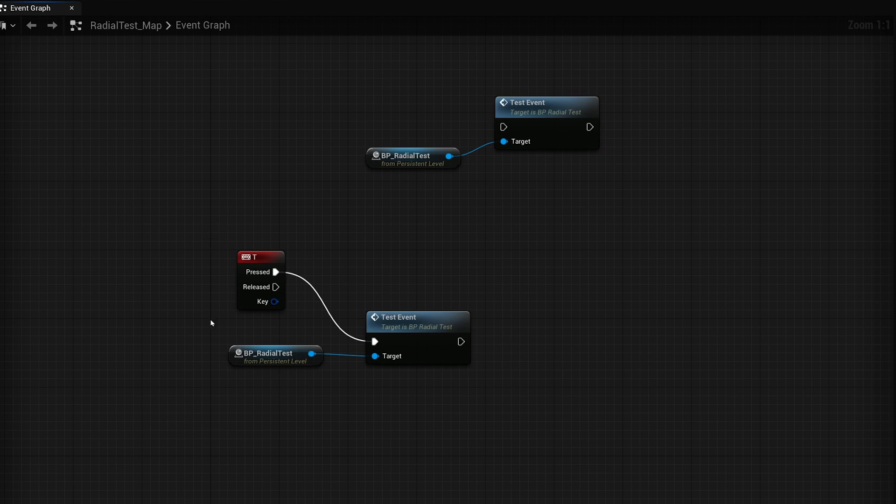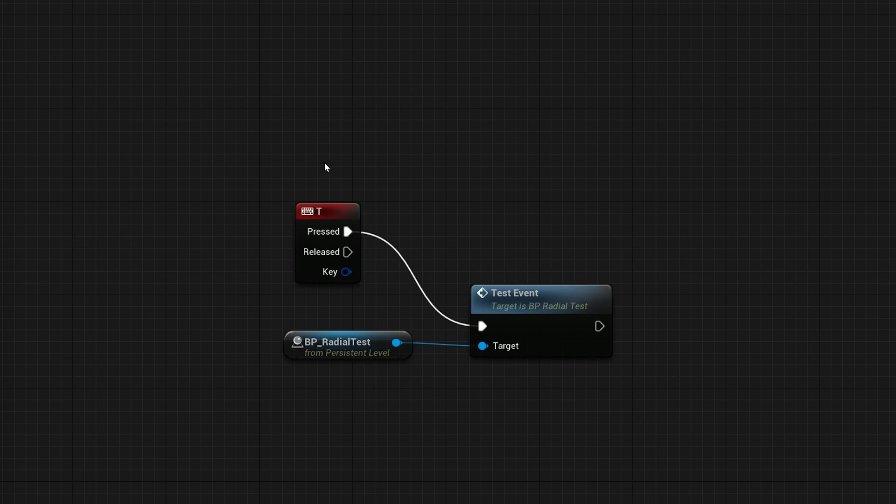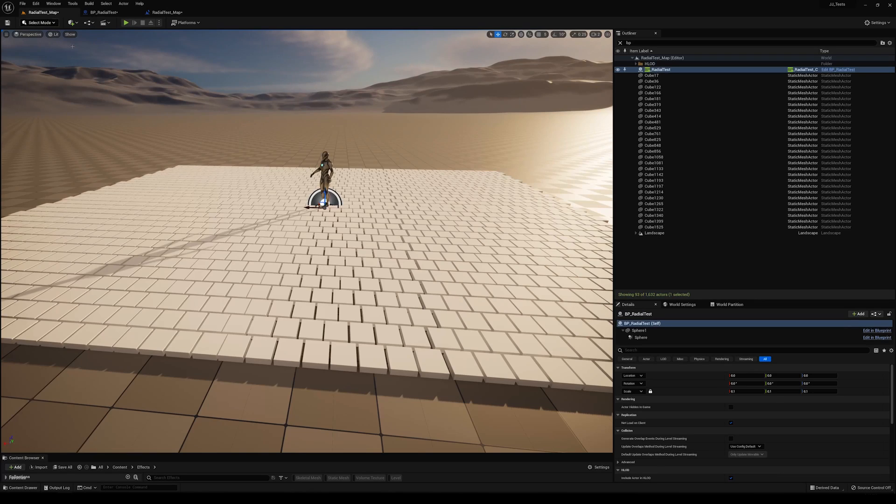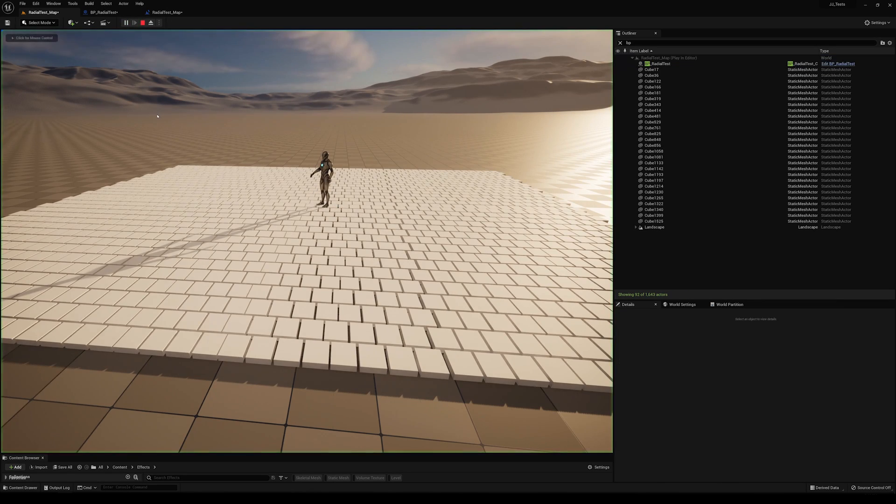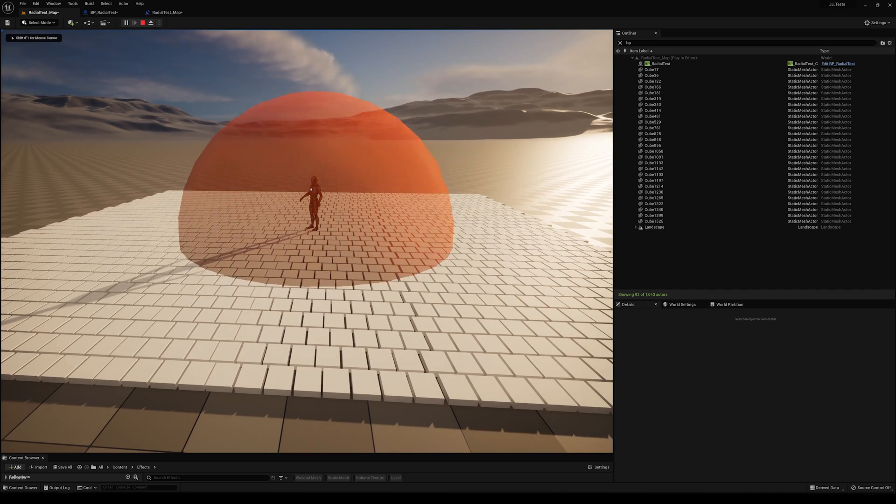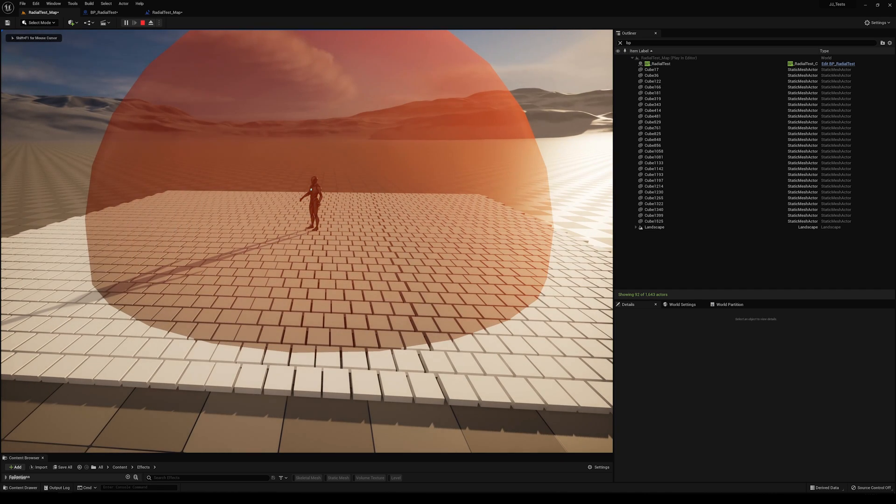In this case, I already have it set up here. So I'll just delete these. If I press T, it's going to call that test event. And if you remember, what it's going to do is that it's going to basically just grow that sphere right now. And so we'll go back here. We'll press play. And if I press T, you can see that sphere is growing.